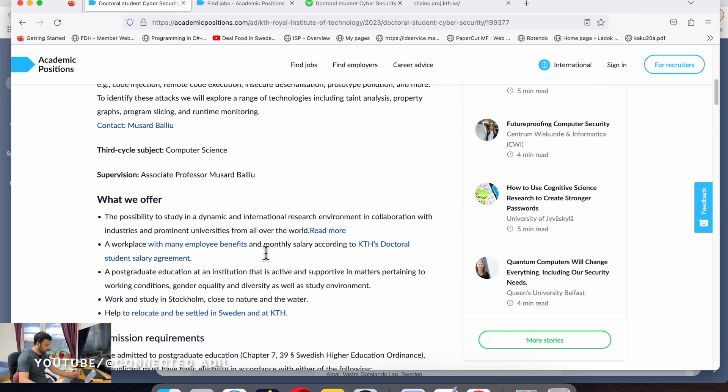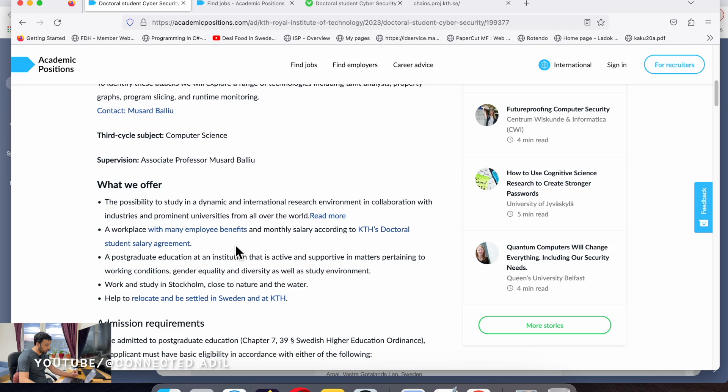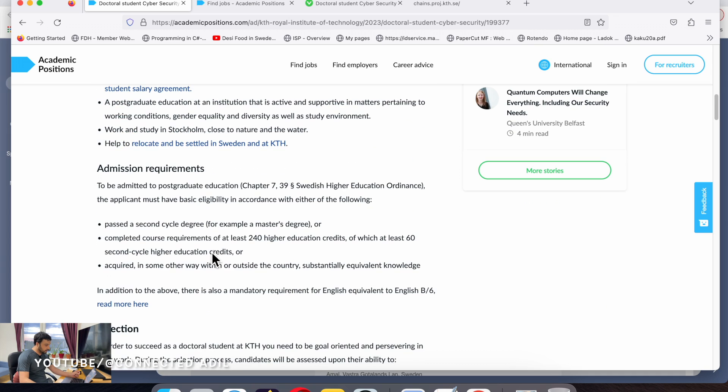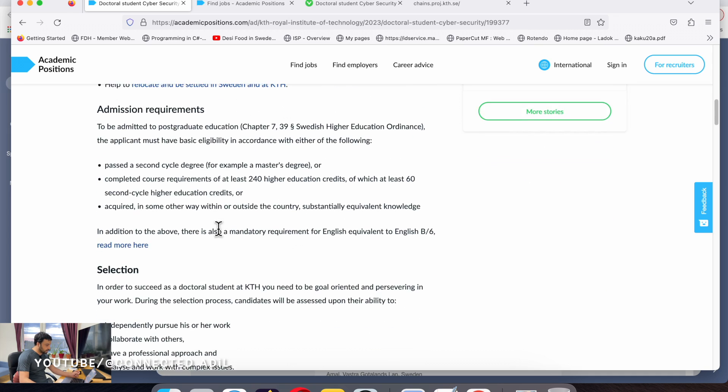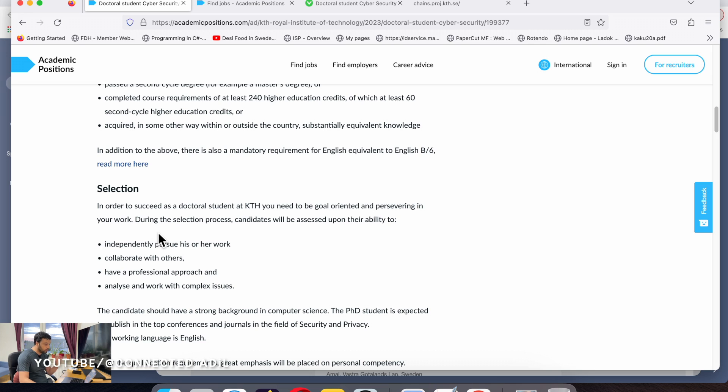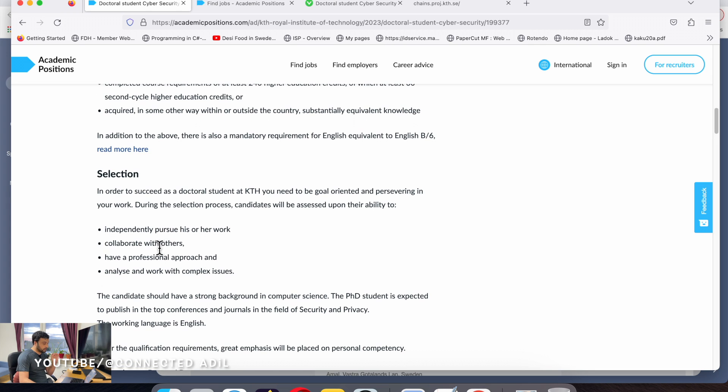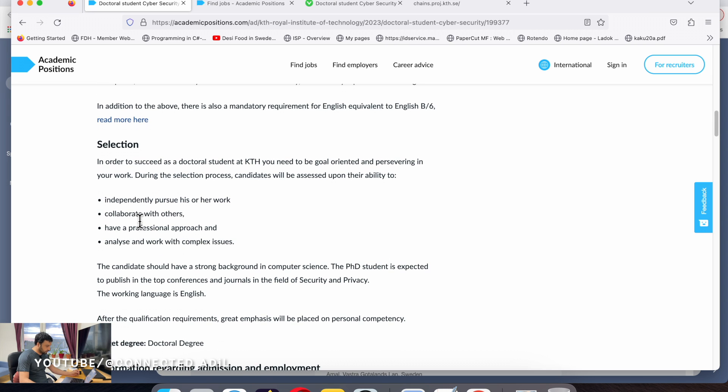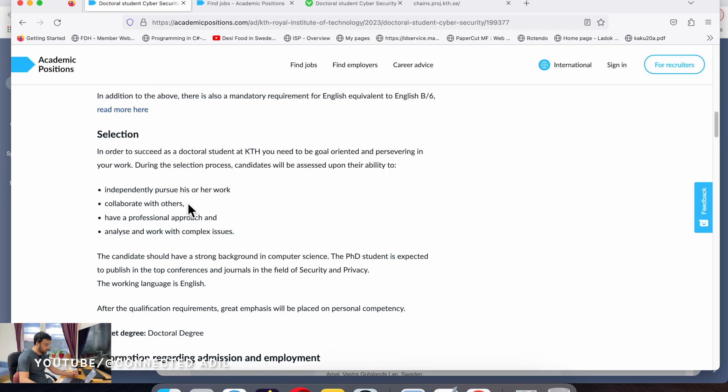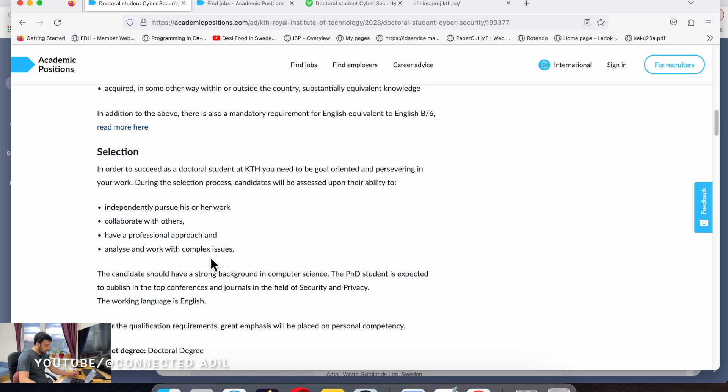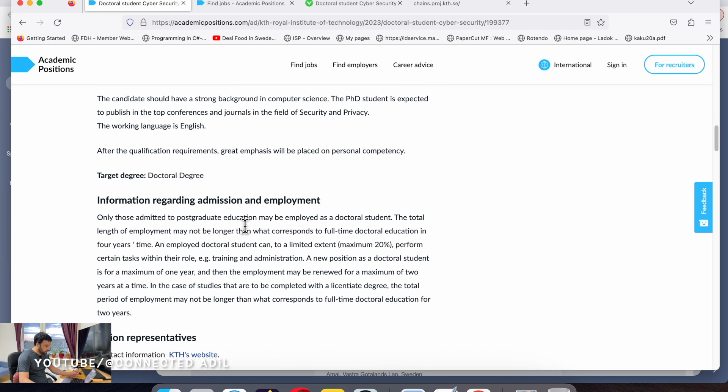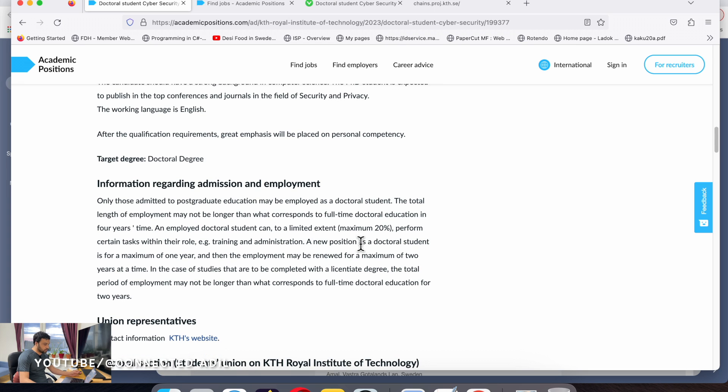Check the education requirements and the selection process. Look at what particular things they are looking for when assessing a candidate - independent work, collaboration, professional approach, and problem solving. Then go down to details about what you're going to do.